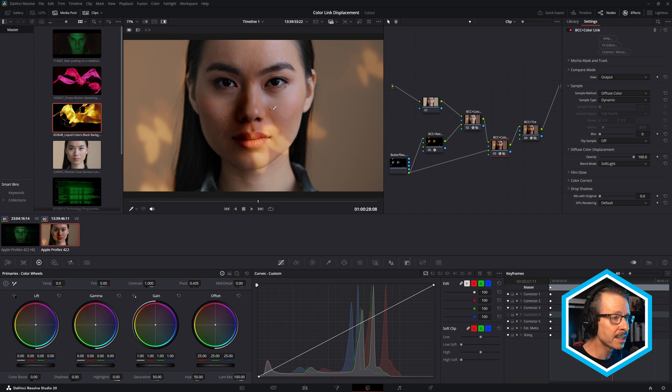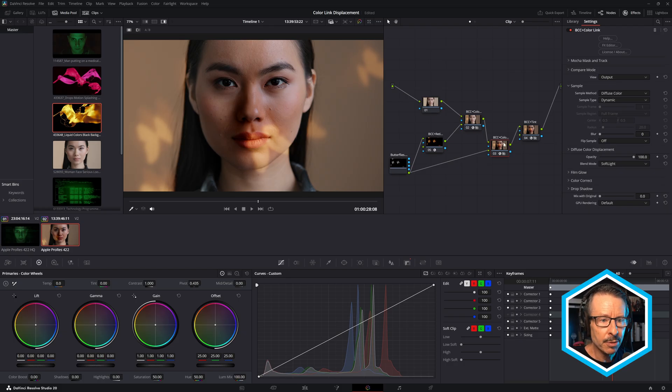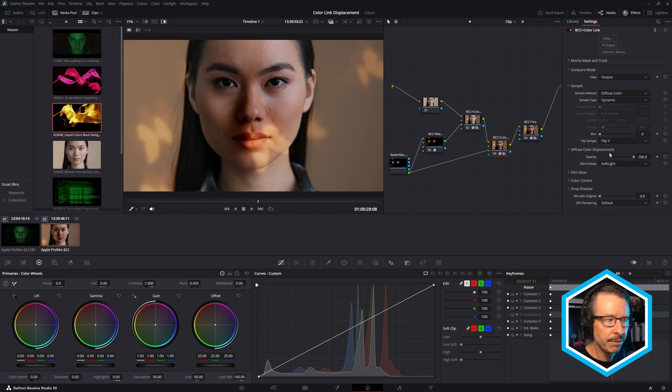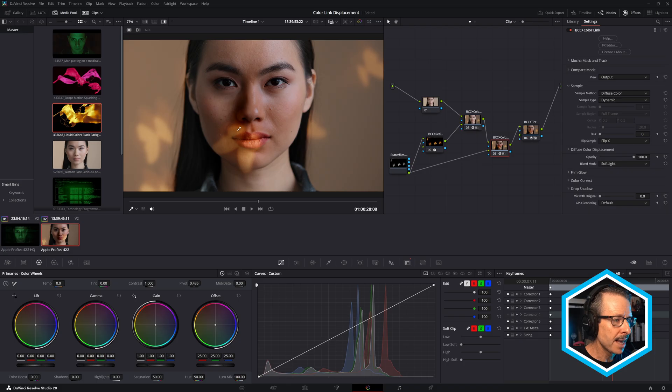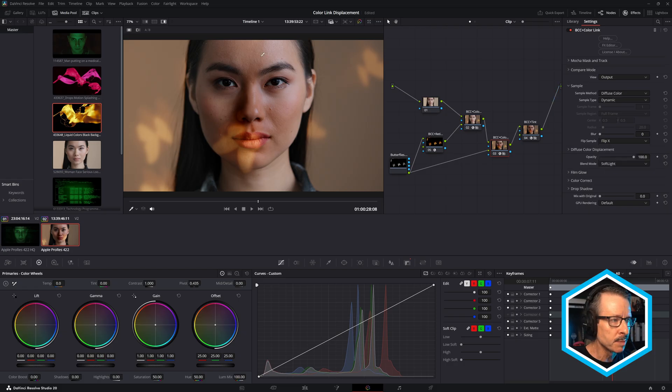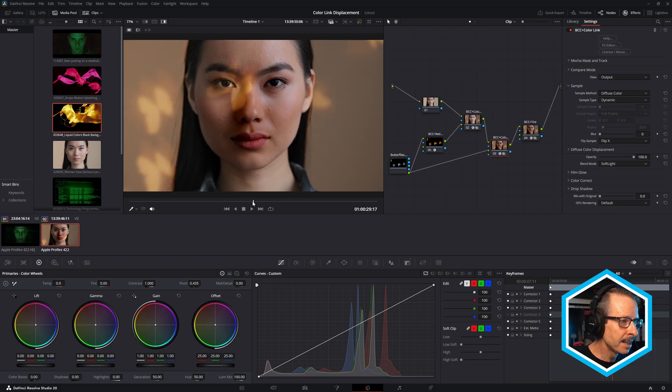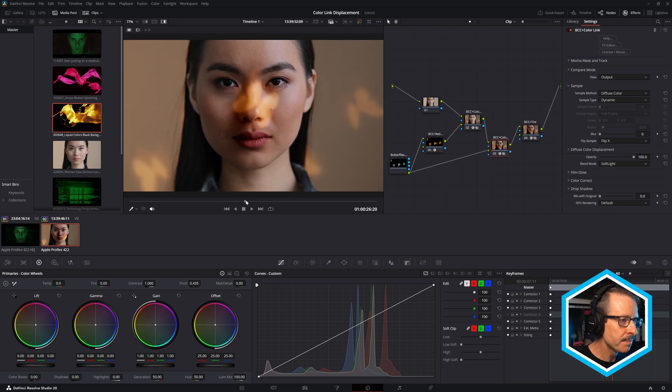But there's a couple of other things that we can do. So the first thing is we can flip the sample on this second BCC Plus Color Link. So if I flip X, that flips that to the other side on the X. You can also flip X and Y, but if I do either of these, it's going to make the butterflies move in the opposite direction. But that's actually looking, you know, a little better, a little more varied.